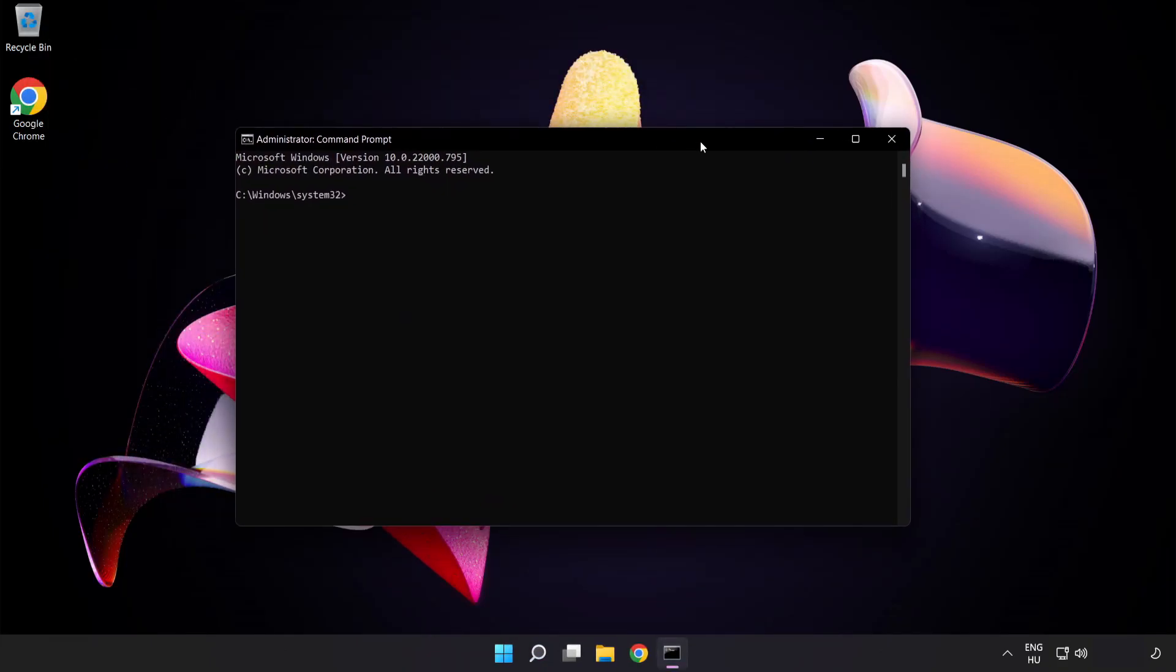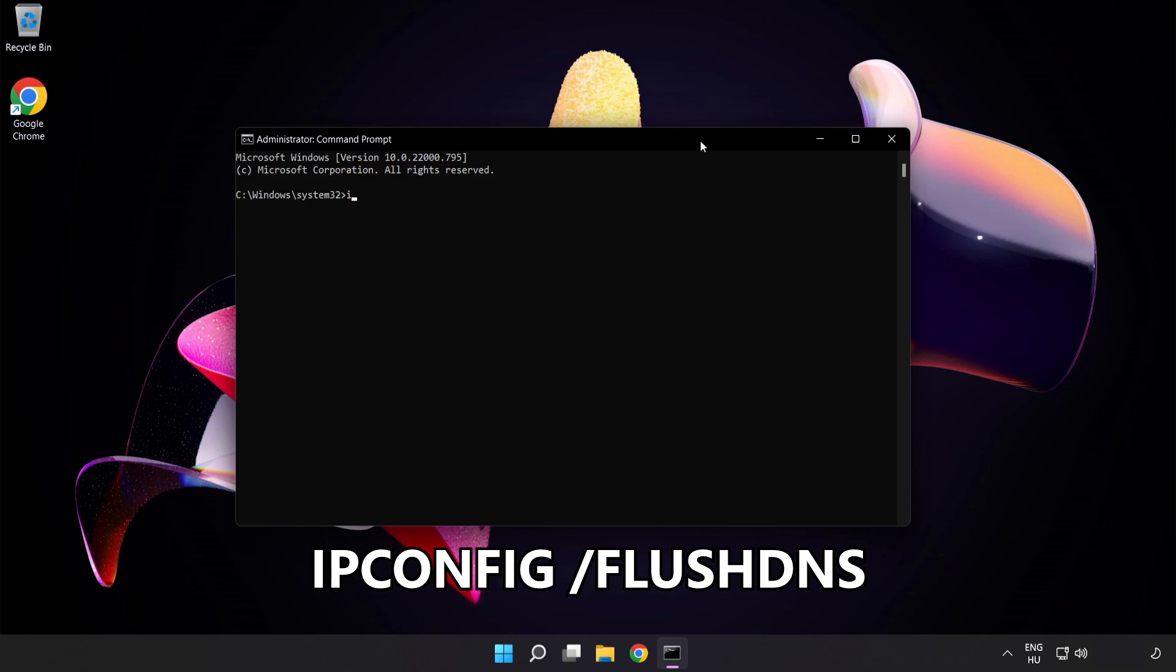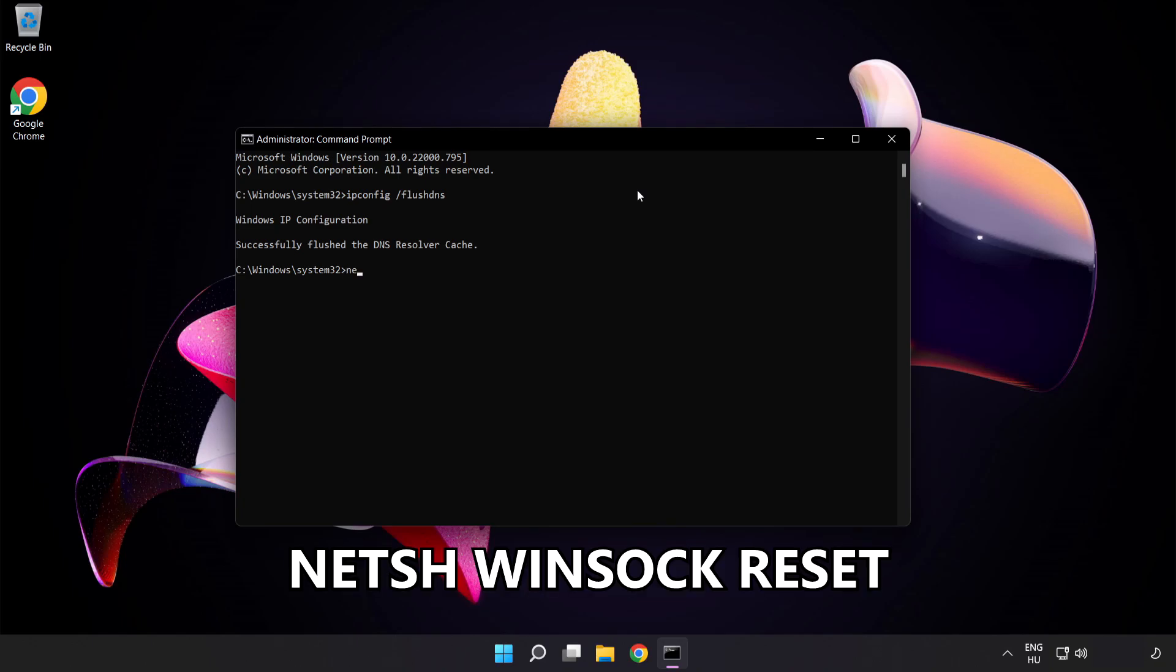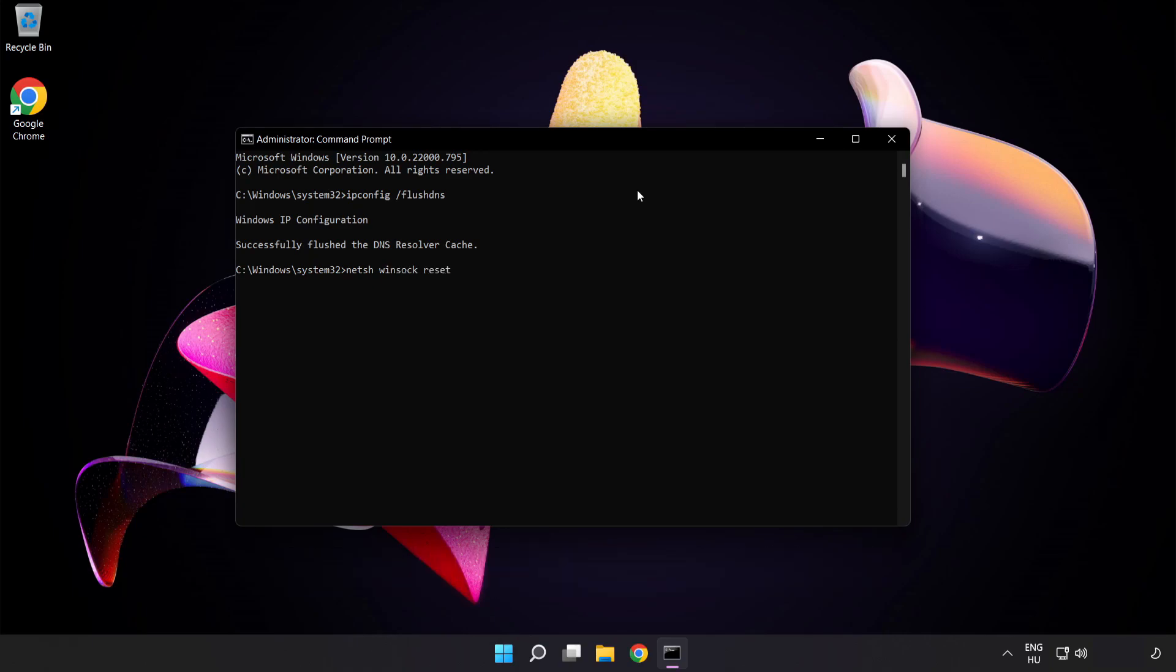Type the following commands one by one: ipconfig /flushdns, netsh winsock reset, exit.